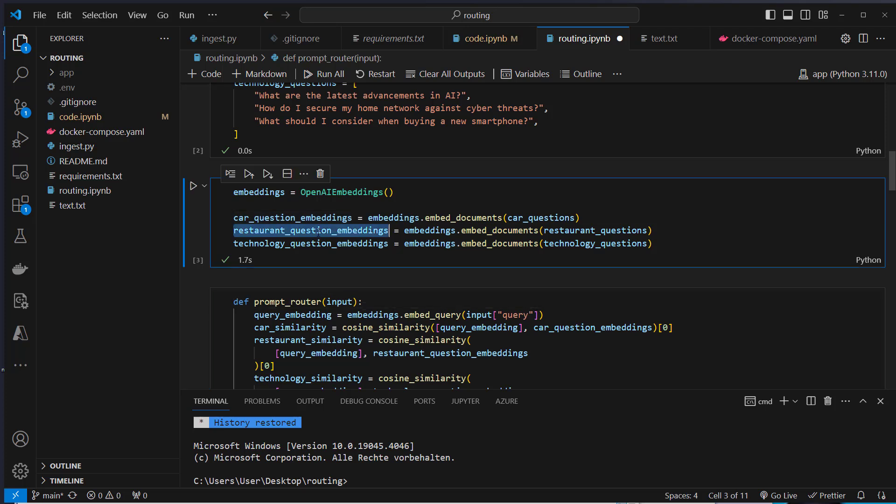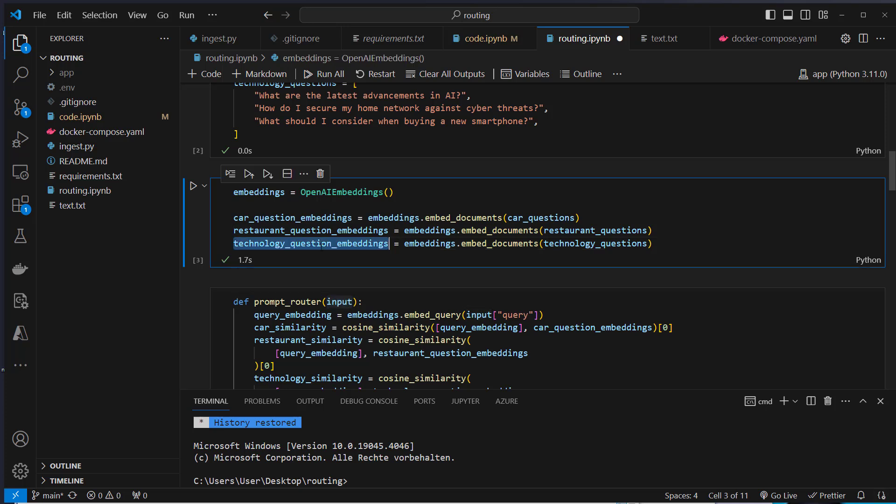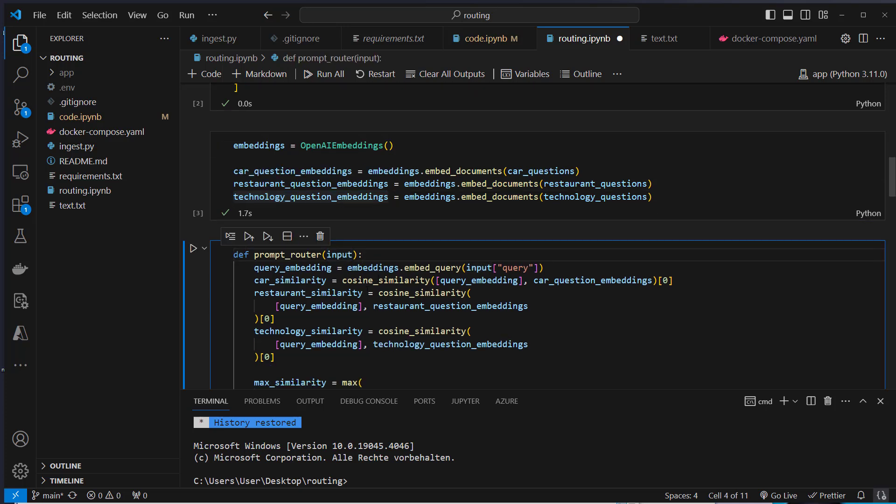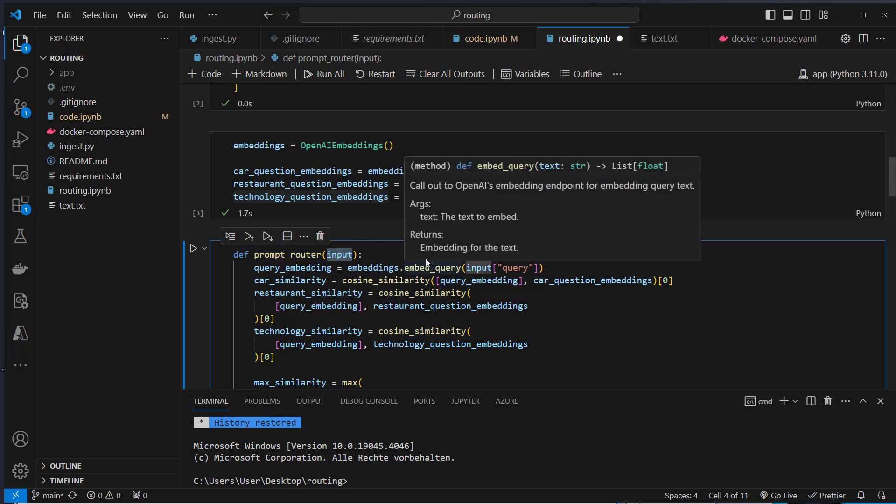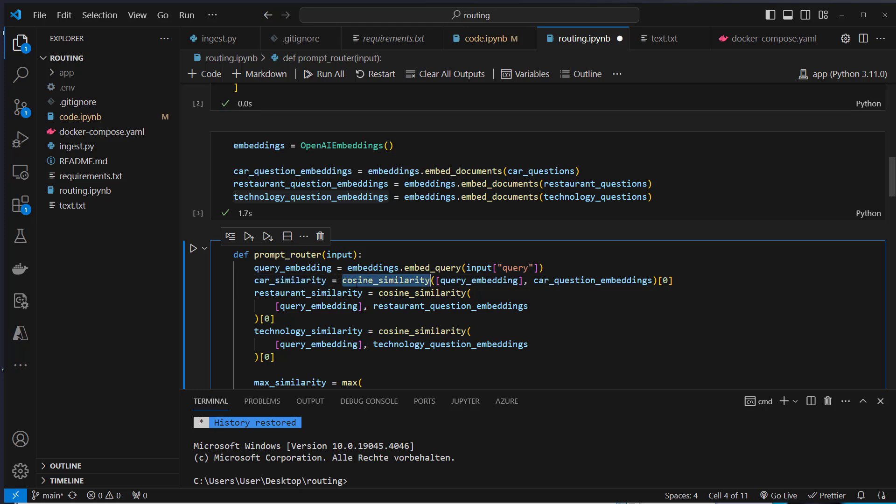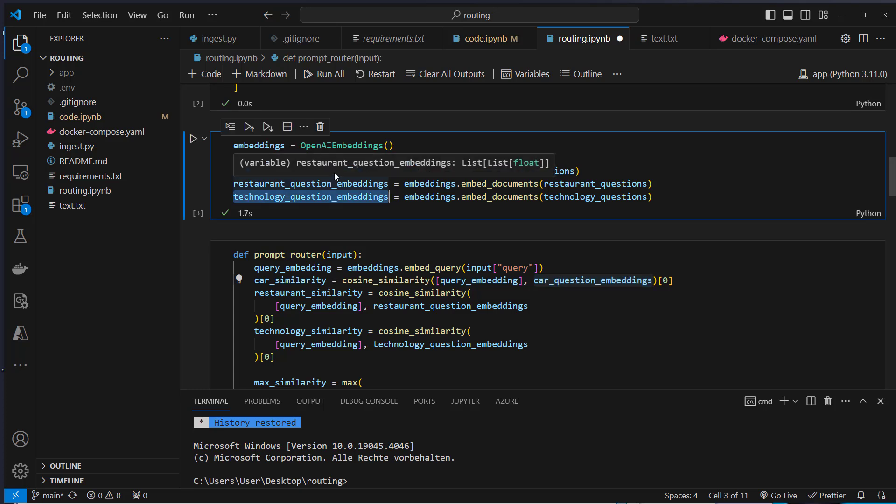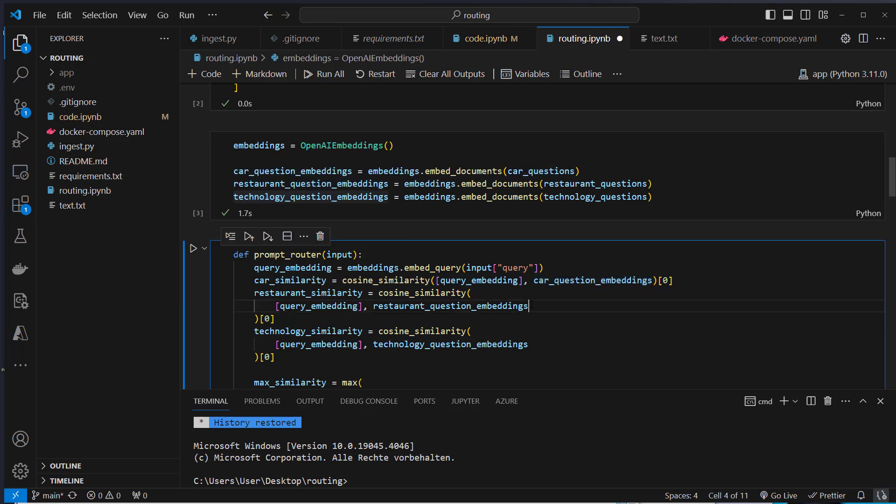The next step is to calculate the semantic similarity of an input against the vector list we've got here. So I created a helper function called prompt router where we pass in an input. What we're going to do is embed the query and calculate the cosine similarity of the embedding against all of the vectors.